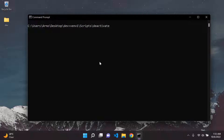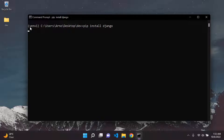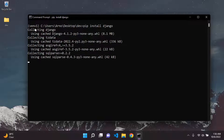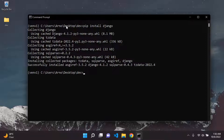Now let's activate it again, and we're going to go ahead and install Django. So we can just say pip install Django. We are installing it within our virtual environment. Make sure whenever you install a package for Django, you always install it while your virtual environment is active, because if you don't it's going to be installed globally. Django has been installed along with all of its sub-packages, such as sqlparse and tzdata.